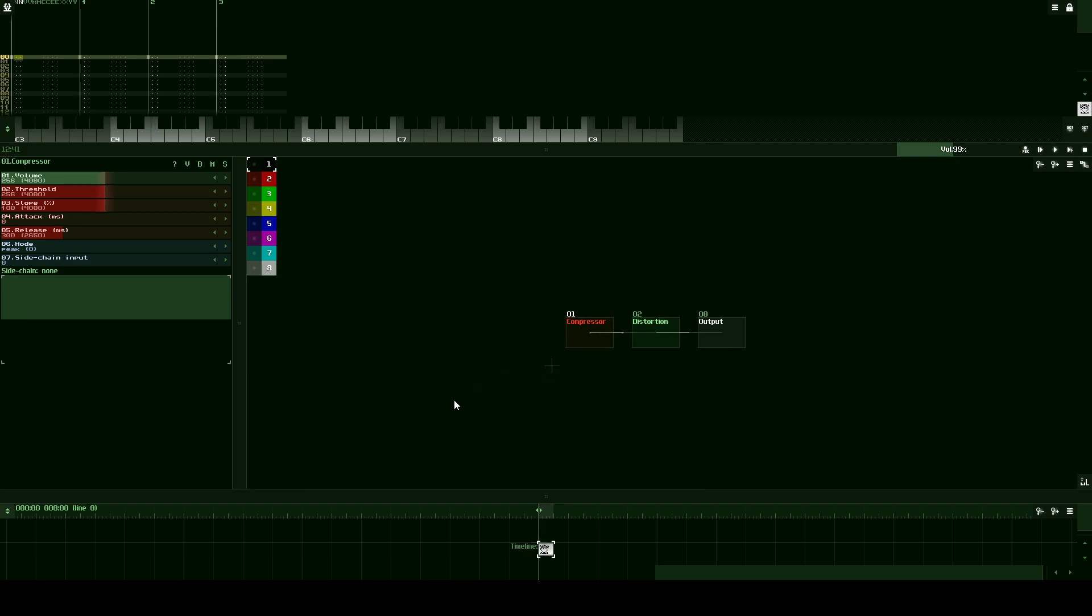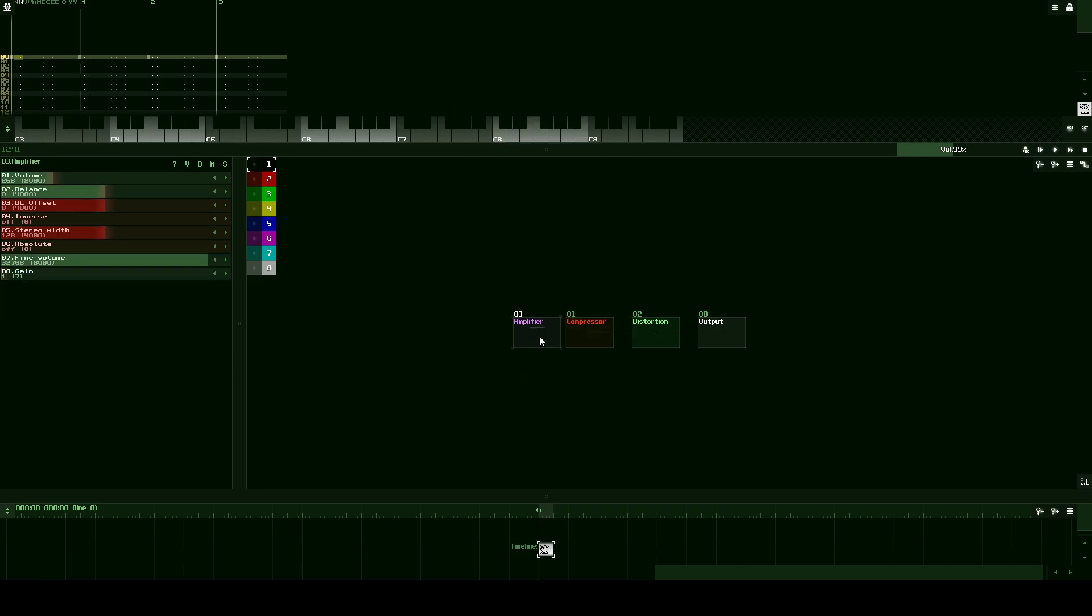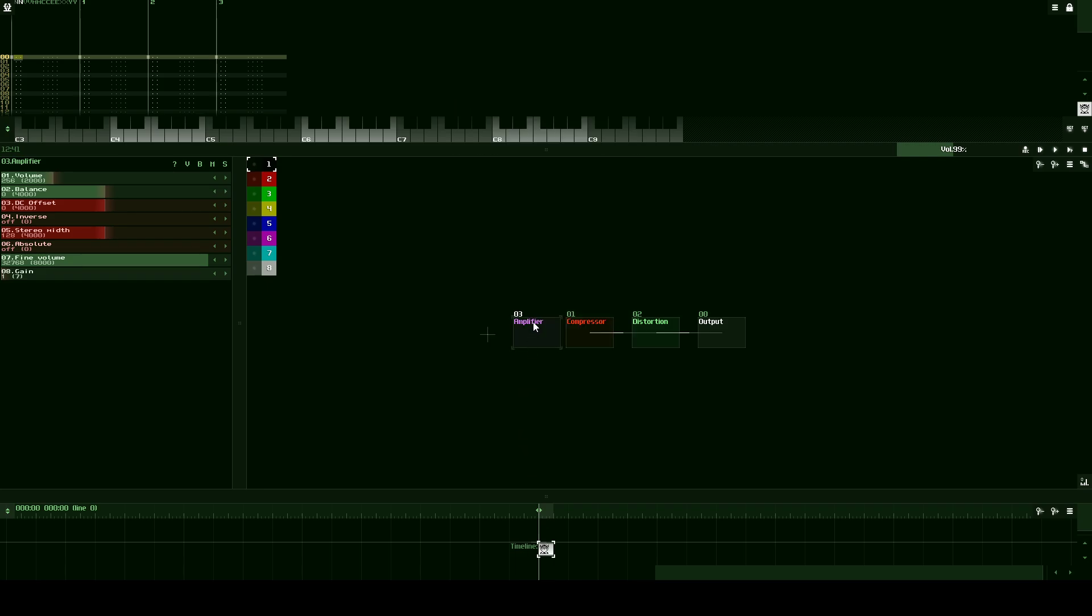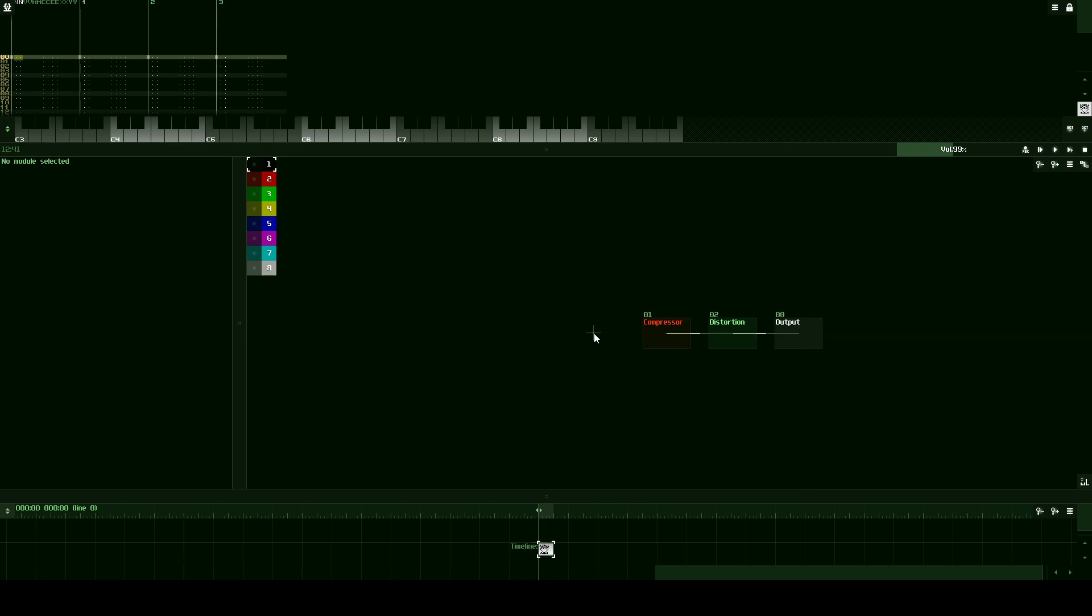We should design one more compressor. Let's put an amplifier and then another compressor. Well, no, I take that back. We don't need the other compressor.